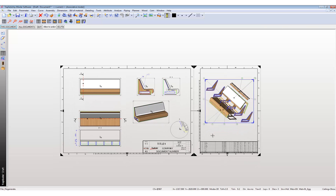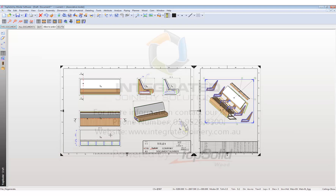If you want to save time in setting out — be it modeling, creating revisions, drafting, or sending through to production — then give us a call.